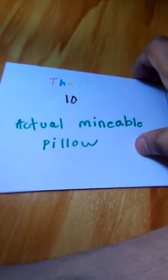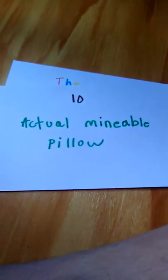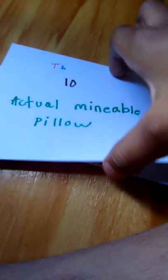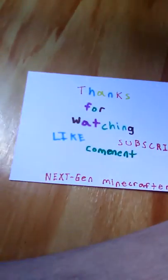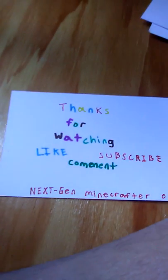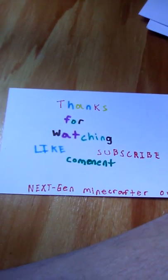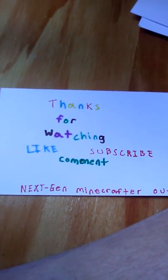So the little thing with the whole size of my reach things. Ten, actual mineable pillow. That should be breakable, like bring a pillow with you. Thanks for watching guys, like and subscribe.